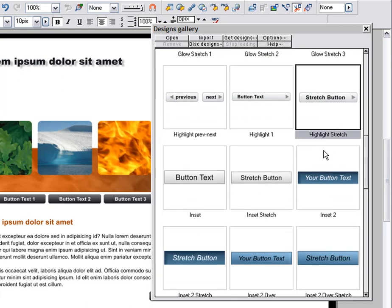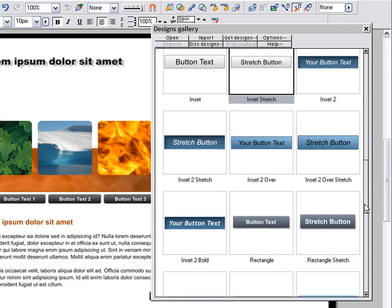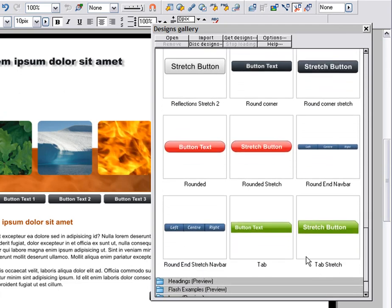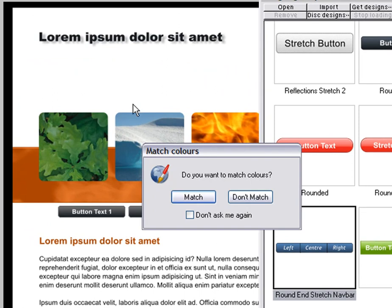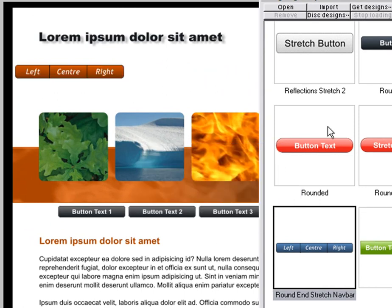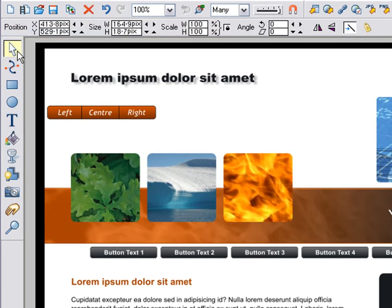I could use any stretch button to build a bar, but I'm going to select a nav bar from the button category — this one called Round End Stretch Nav Bar. Just drag and drop to import it as usual. It asks if you want to colour match, which we do. The process of making a line of buttons is pretty much the same as shown in the first nav bar demo video.